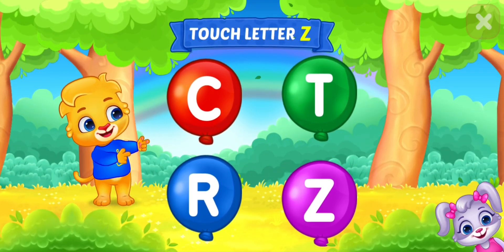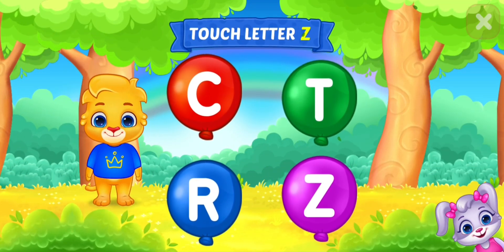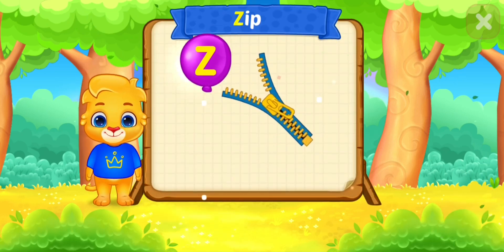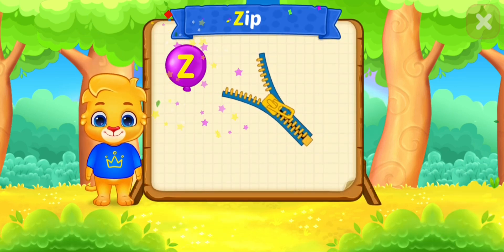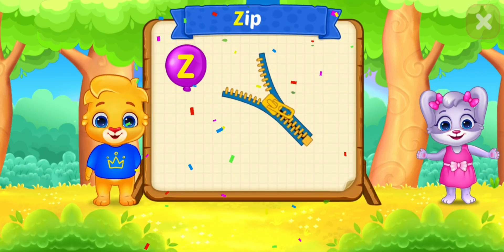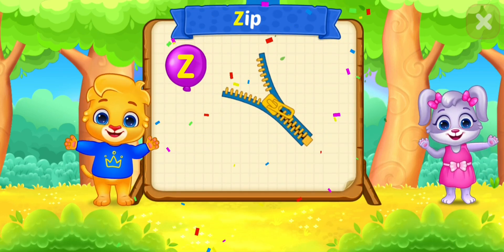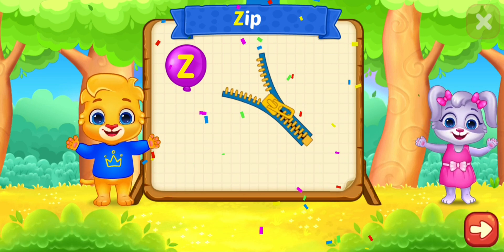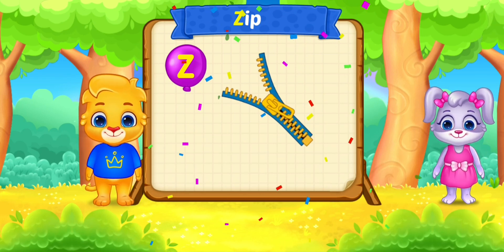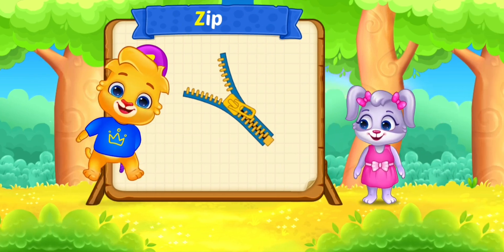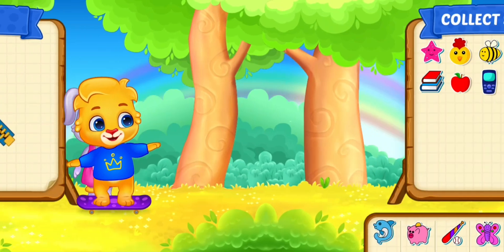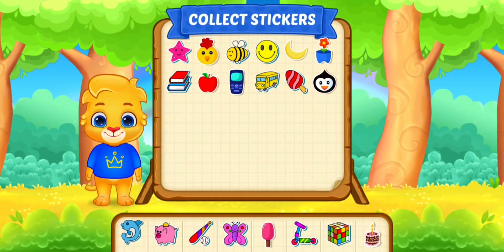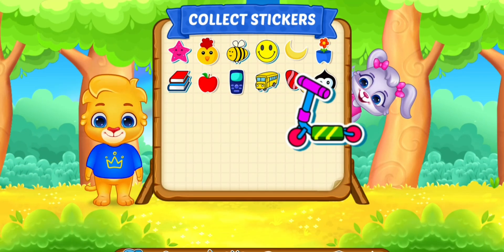Touch letter Z is for zip. Pick a sticker.